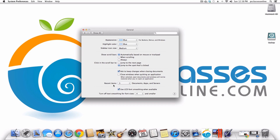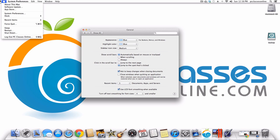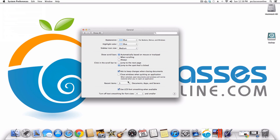Under Recent Items, you can change the number — when you click on the Apple menu at the top left there's an option for recent items so you can see things you've been working on. I don't ever use that so I choose None. You also have LCD font smoothing and the option to turn off text smoothing for very small font sizes — you can choose to use this or not depending on your vision.